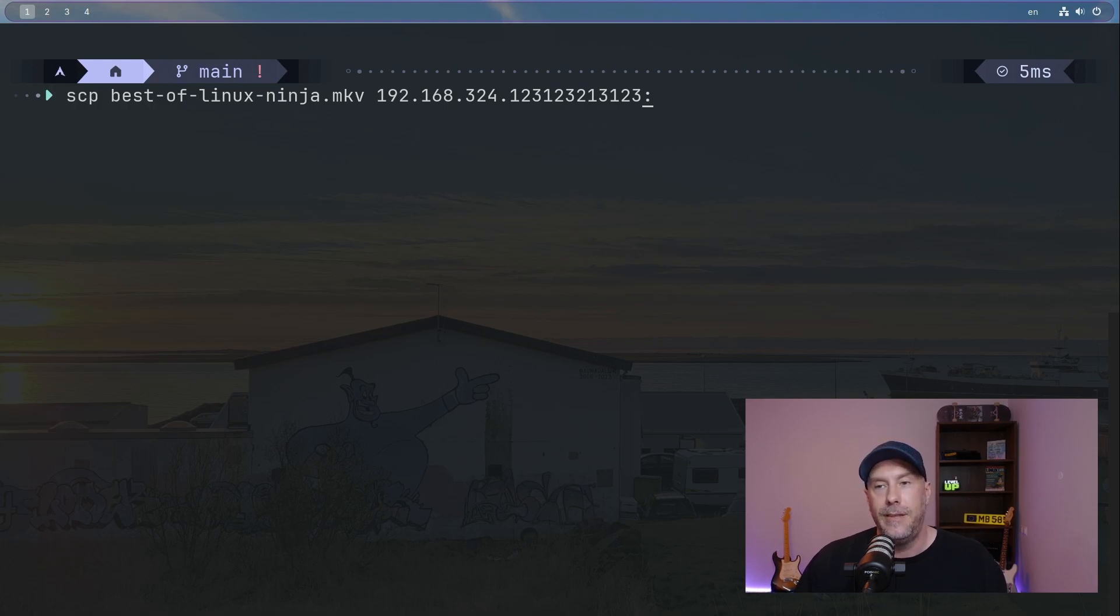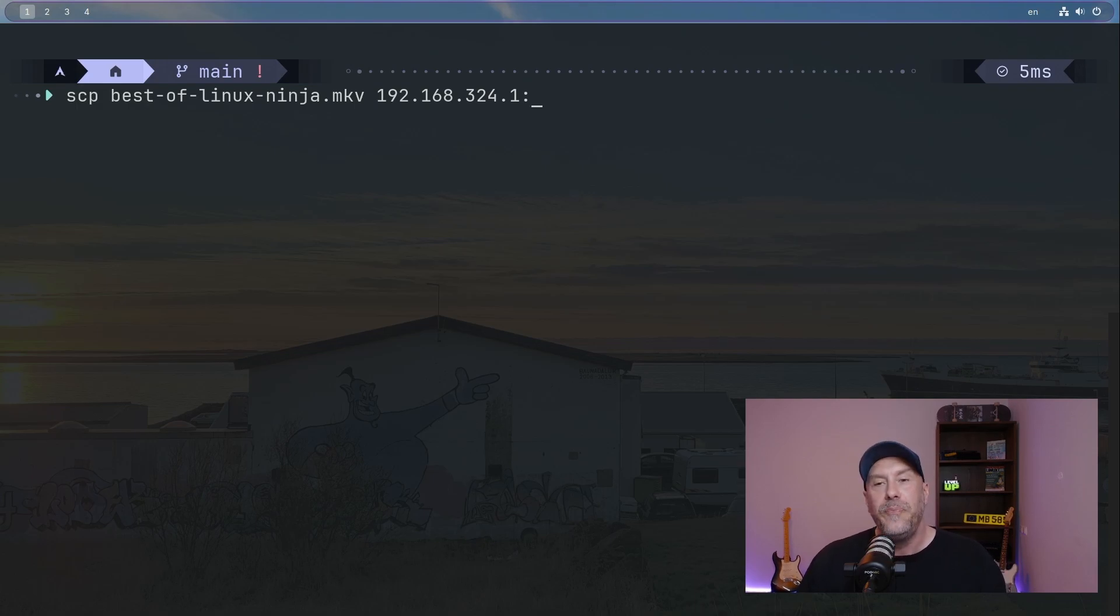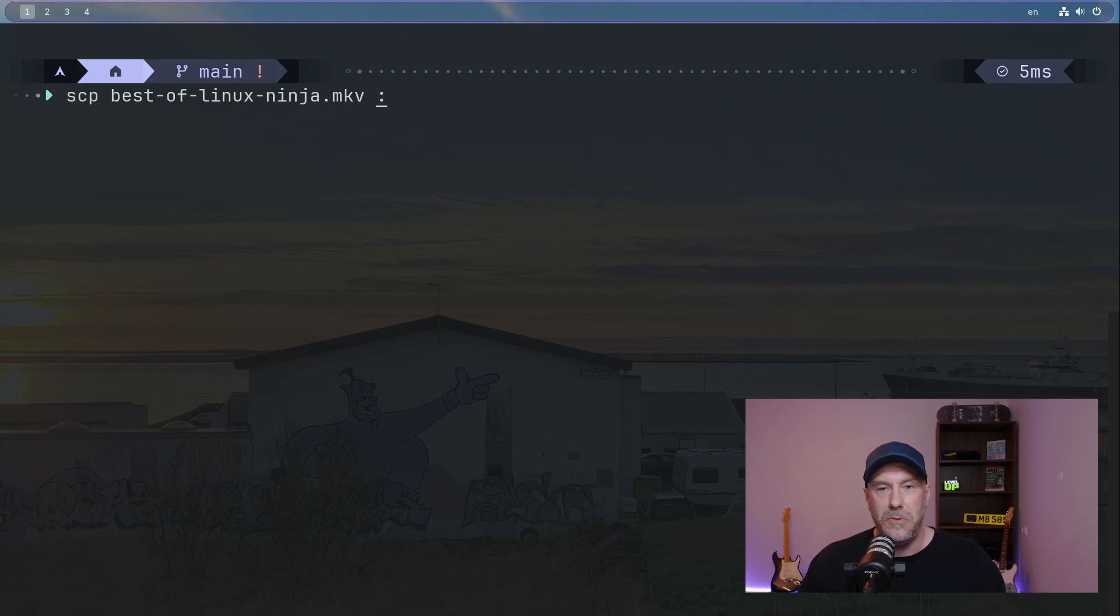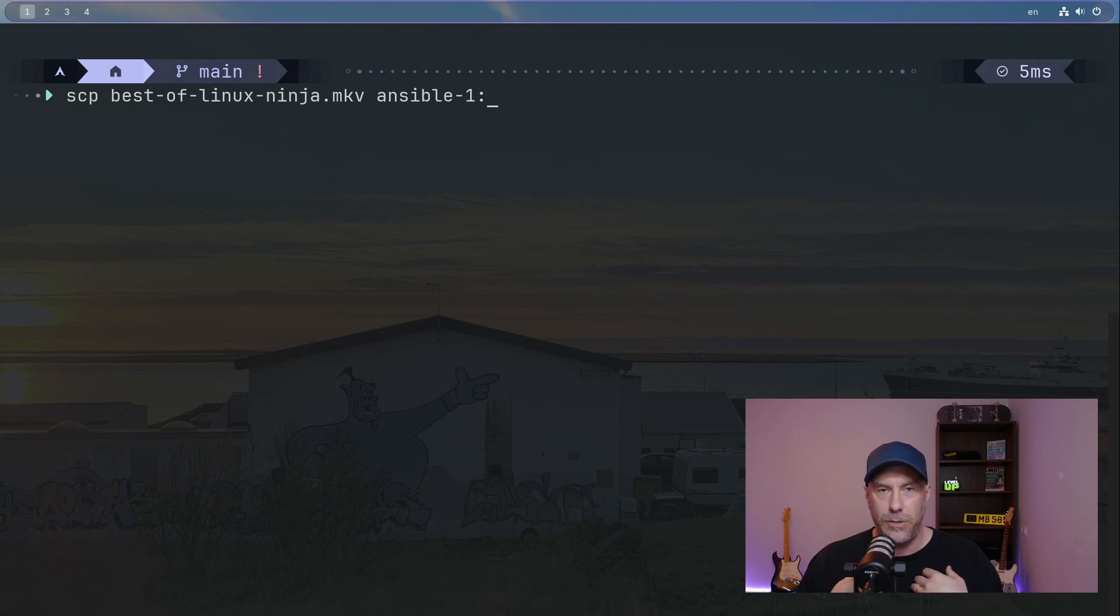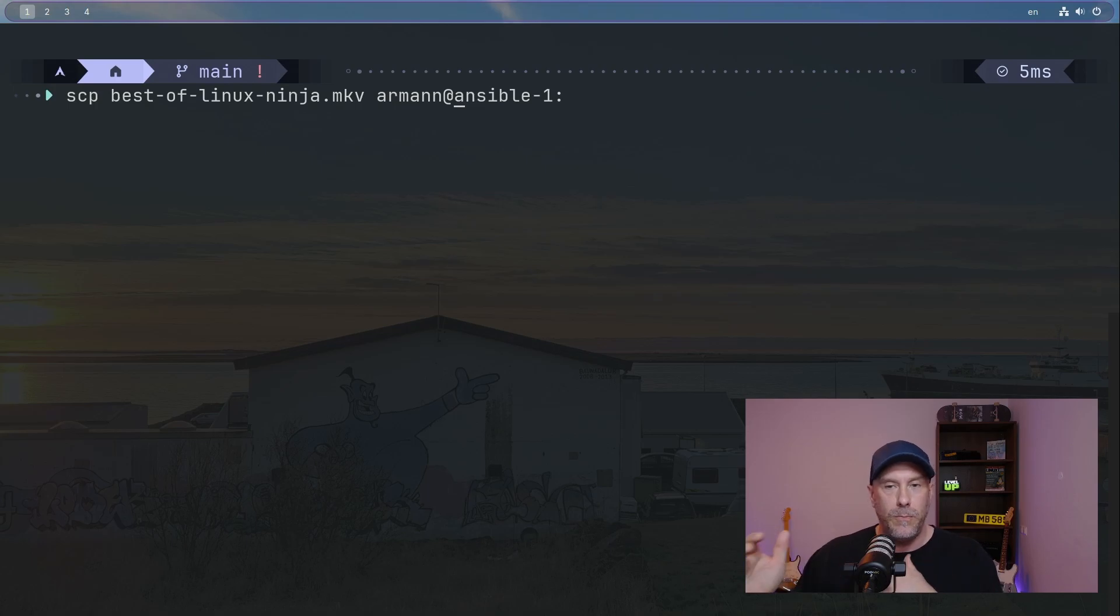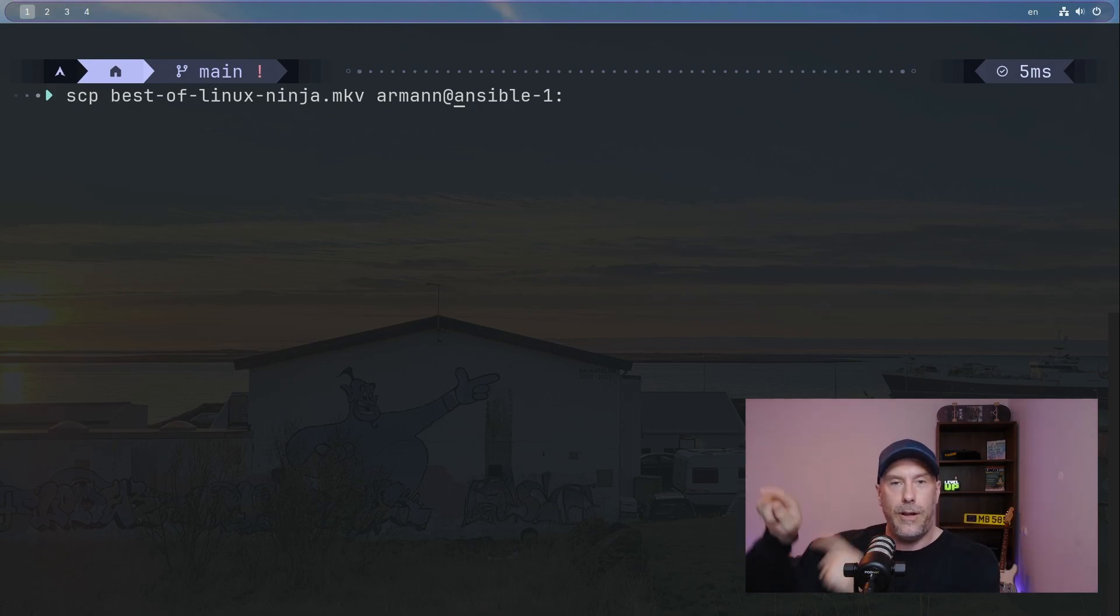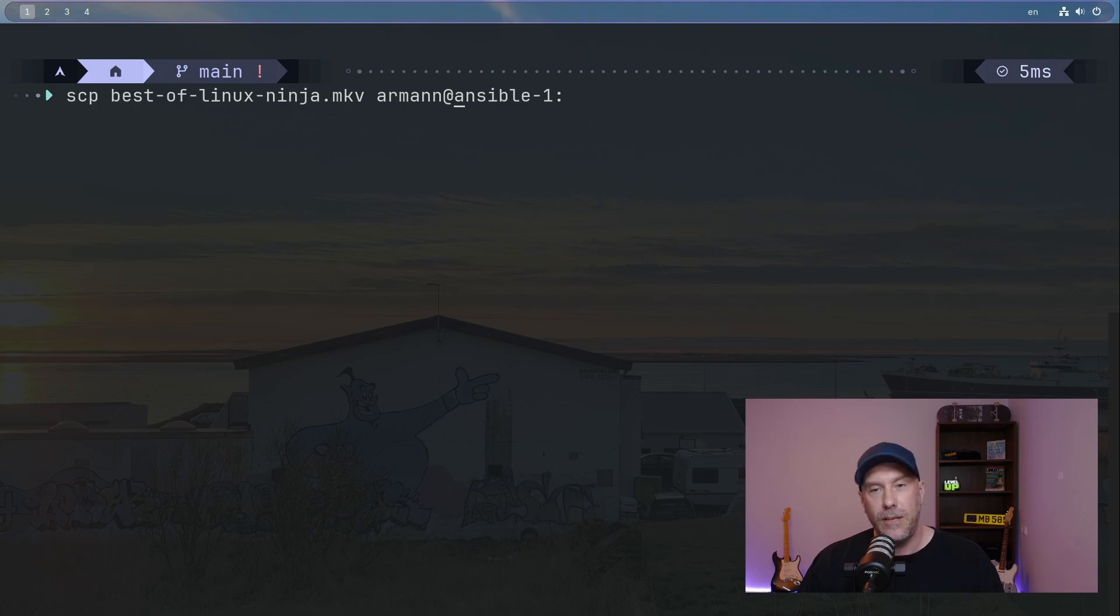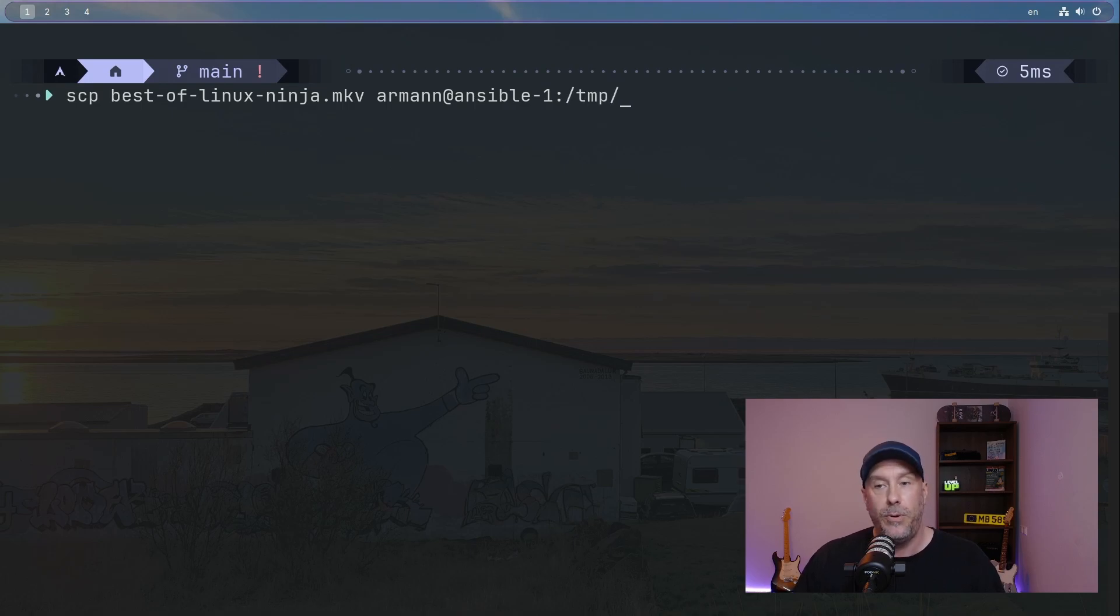Now you have to specify - there's a colon, and then after the colon, where are you going to put it? If I don't put in anything, it's just going to copy it to my home directory. Makes sense, right? If you're strict, you have to put in the username that you're going to be using on the remote machine. But I know that my username on this machine is also on the server, so I don't have to put it in.